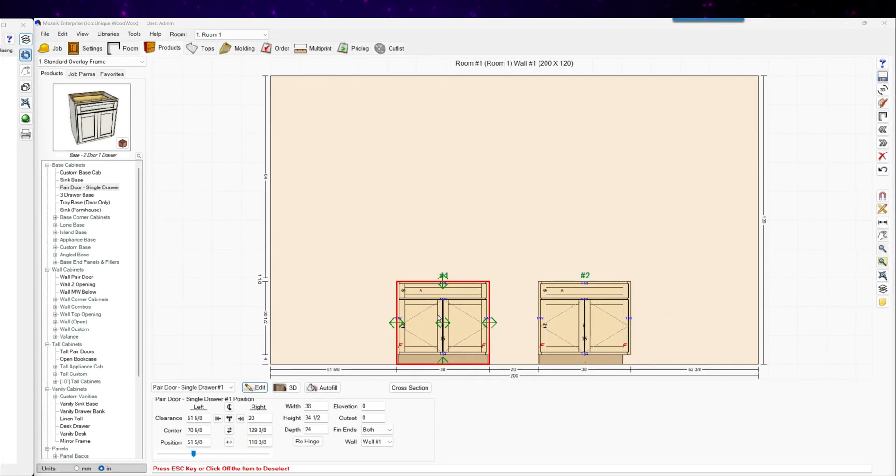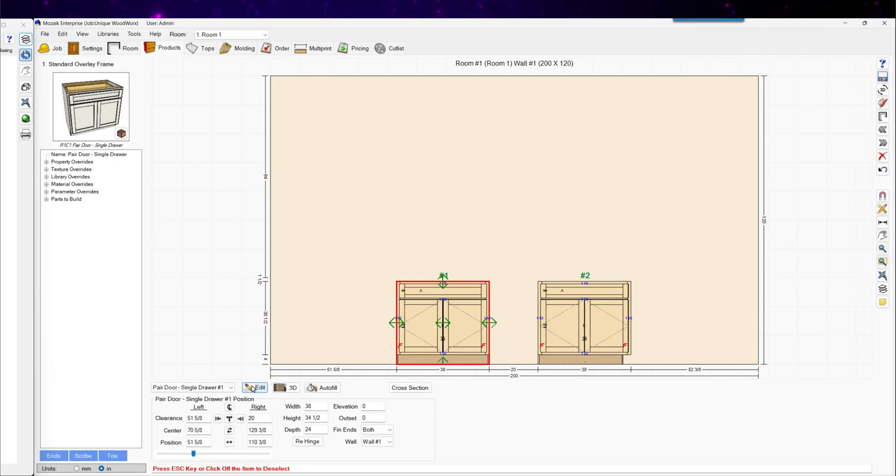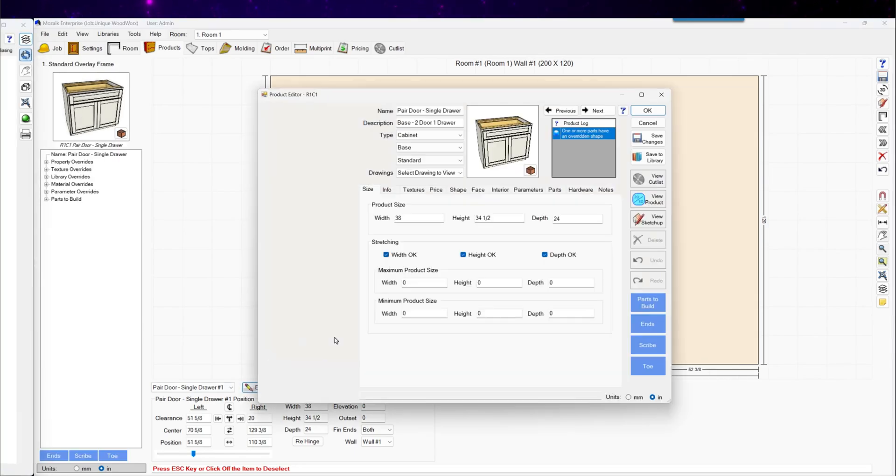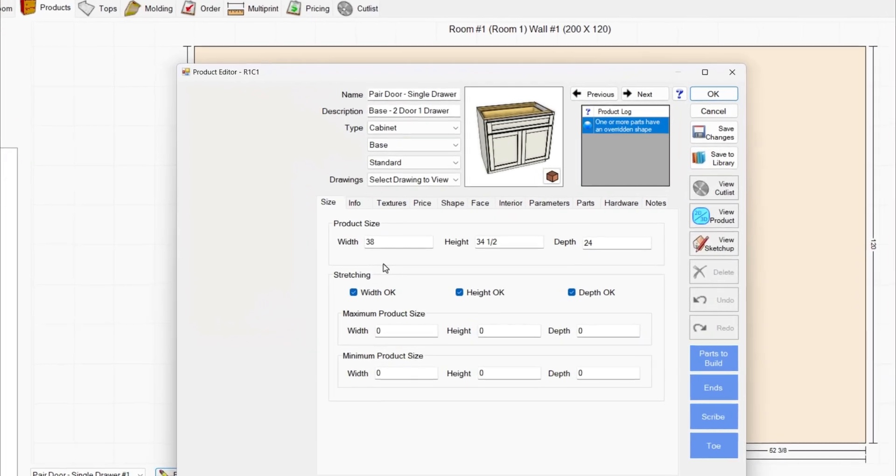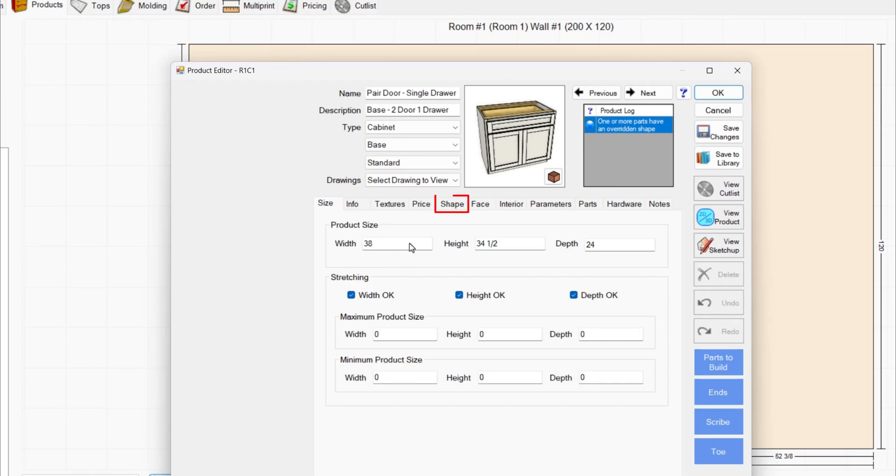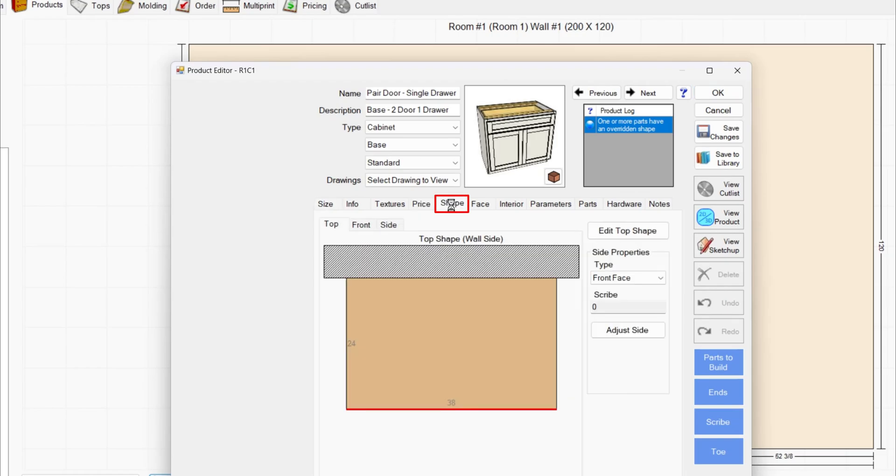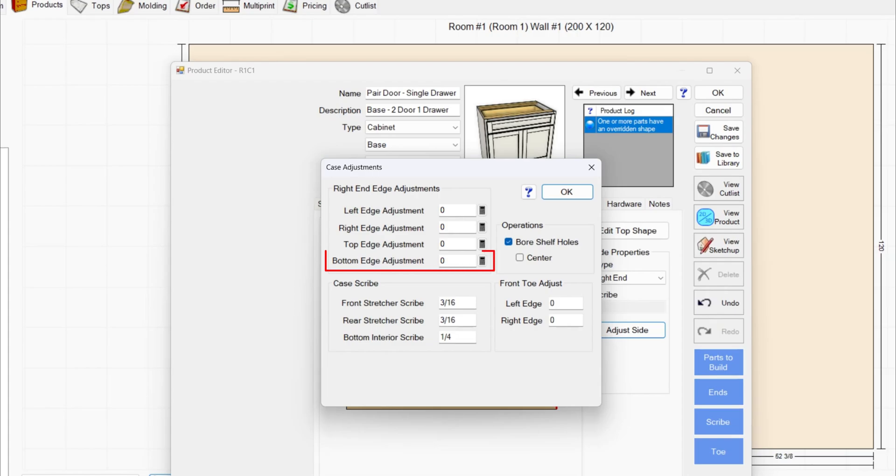I'll select this single drawer base cabinet and edit it to get started. First thing, go to the shape tab, click on the right side, click adjust side, and this bottom edge adjustment.